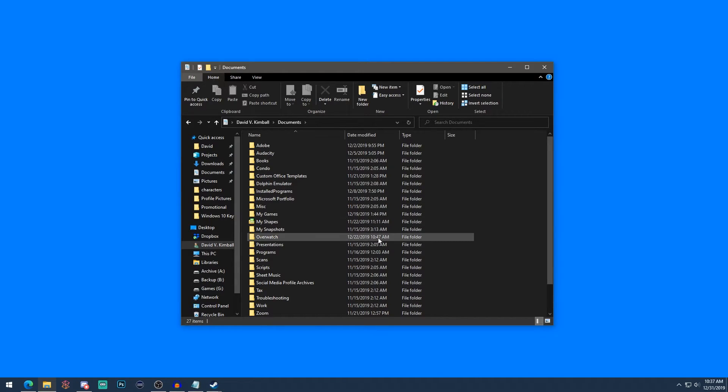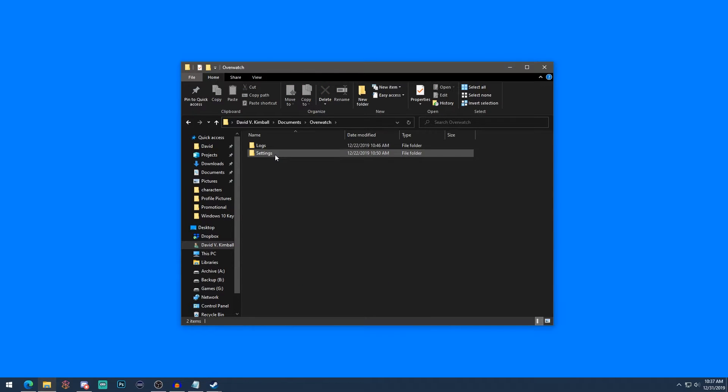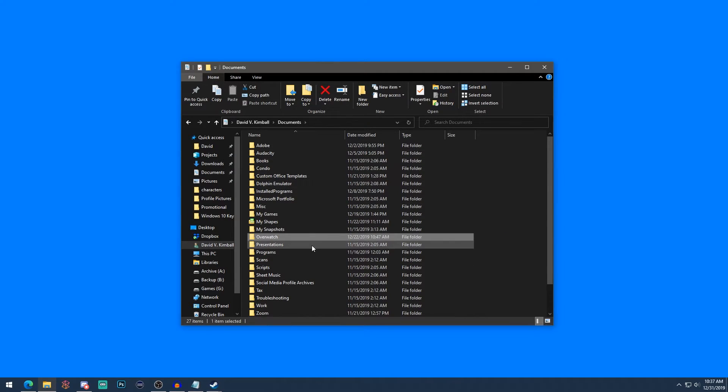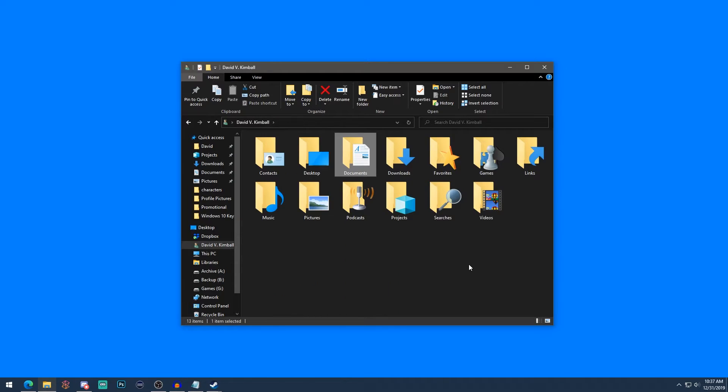So for example, this Overwatch folder—so Overwatch is a video game—and for some reason, it has its logs and settings files in this Documents folder. So unfortunately, there's not a whole lot of control you can do when it comes to really organizing and keeping track of your Documents folder. We'll talk a bit more about that in the last step of this video. But for now, I want to think about how you can organize your files here. I'll explain a bit how I organize mine.